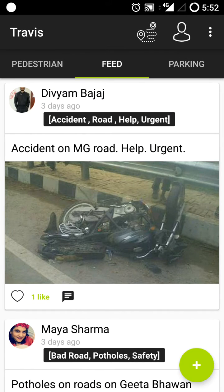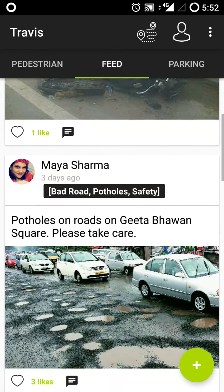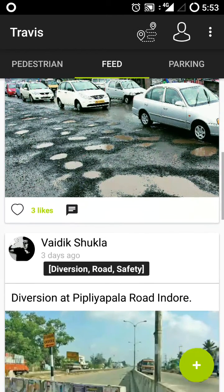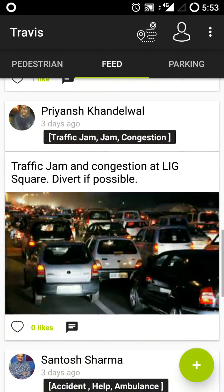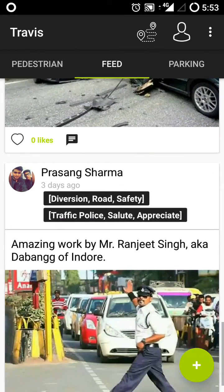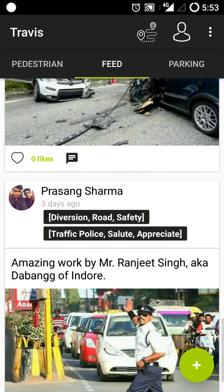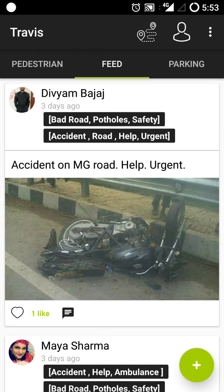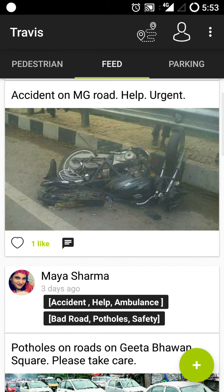The feed is where you'll get all traffic related updates. This feed will be maintained by people living in the city. For example, this person Divyyan Bajaj has posted that an accident occurred on MG Road and he needs urgent help. People can also add tags so it's relevant for others to understand what happened — accidents, road issues, diversions, traffic congestion, and so on. This way everyone in the city will know what's happening in real time.